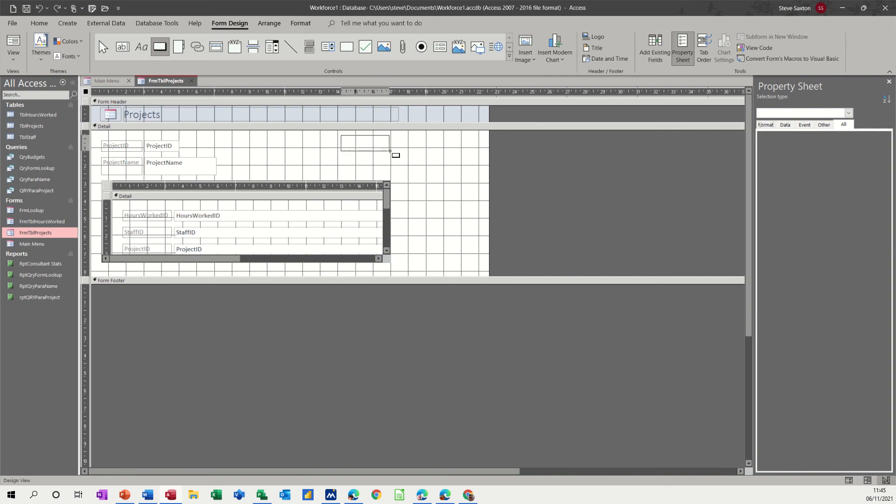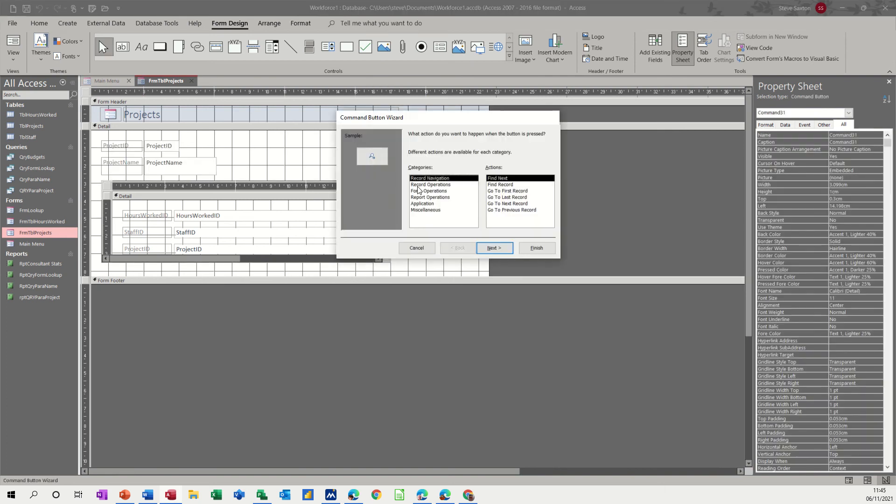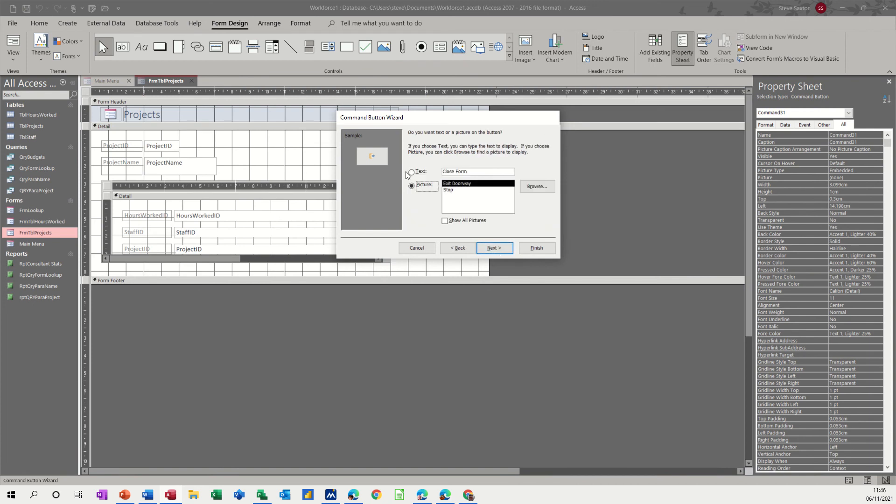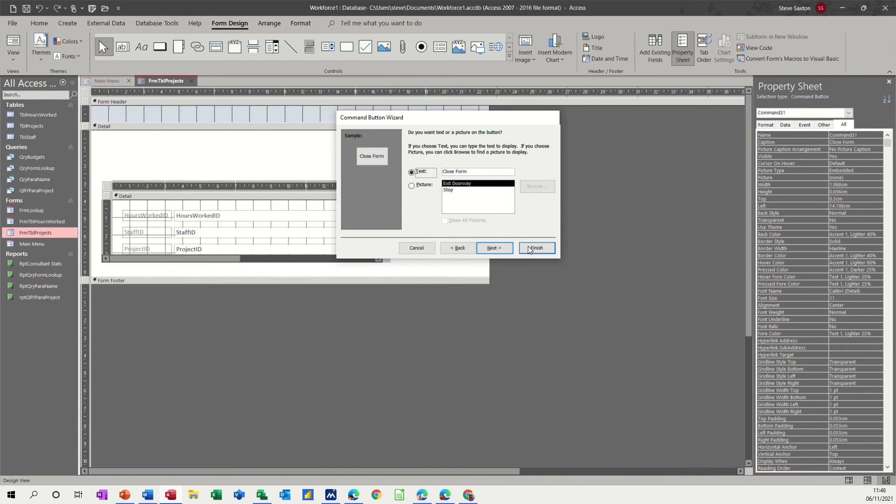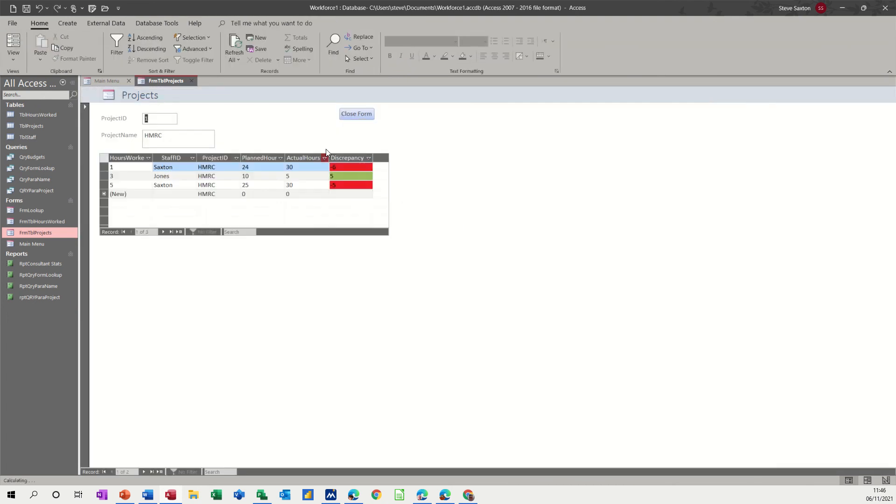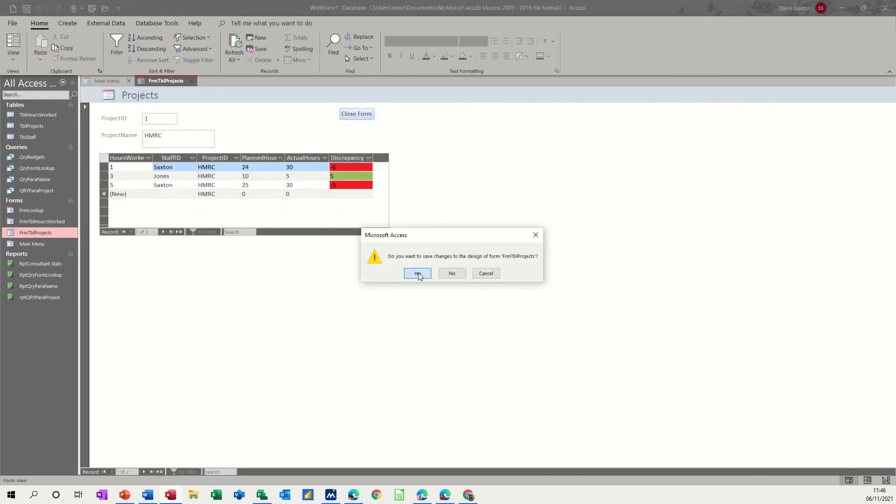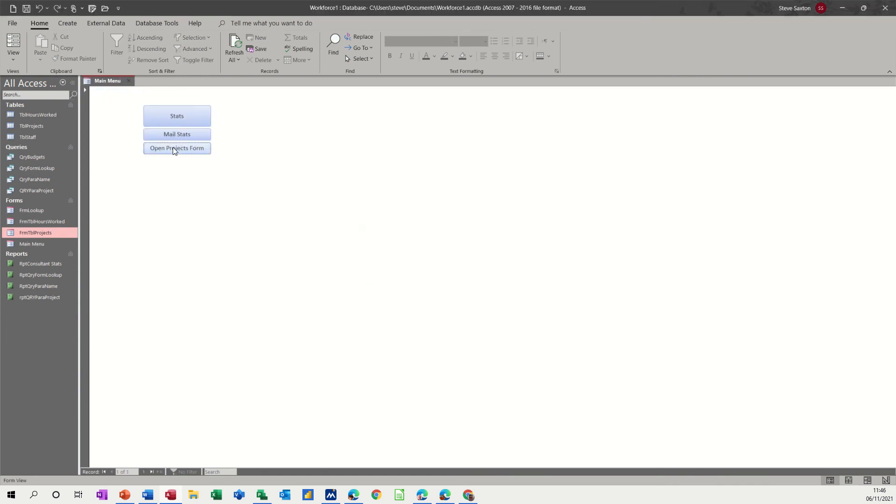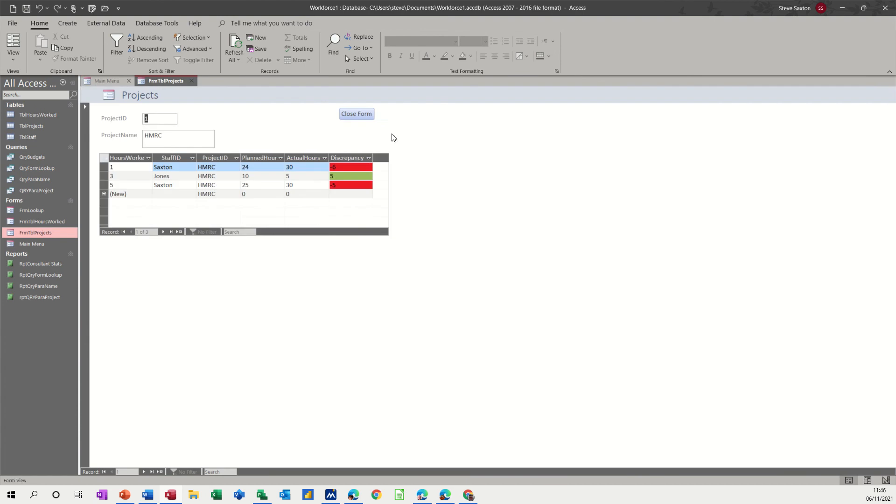and then all I'll do here is just select close so form operations close form and then go next and I'll just tick that option there so it just says close form and then finish there she blows have a look close form now that's only asking about the design which I do want to save because I've just put a button on there normally that won't ask me and I'll just show you that so if I open that again